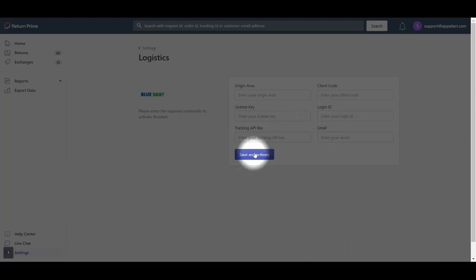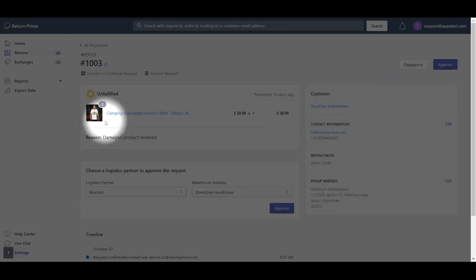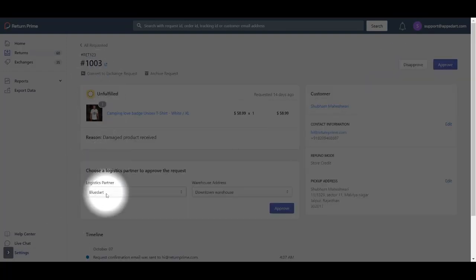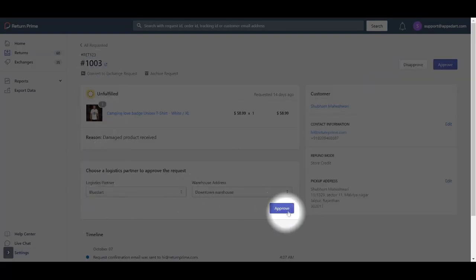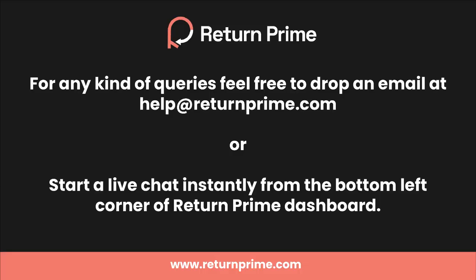Now when your customer raises a request, you can approve it using the Bluedart option available under Logistics Partner, and a tracking number will be generated instantly. And that's it.